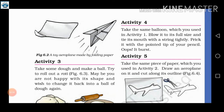So here we have activity number 4. We take the same balloon, blow it up, and then close its mouth with a string tightly.